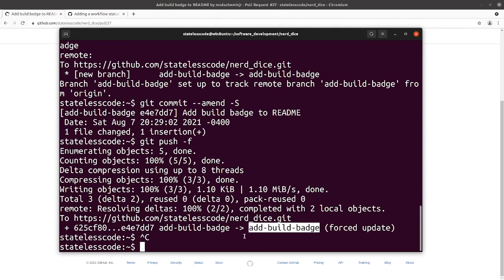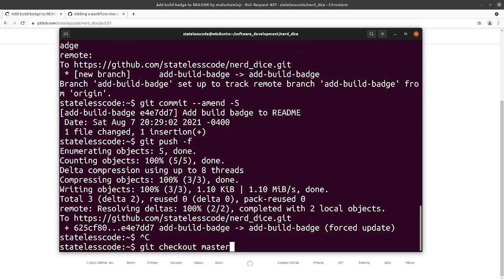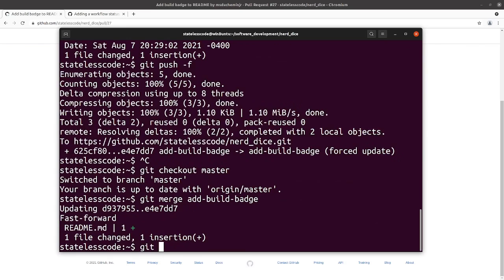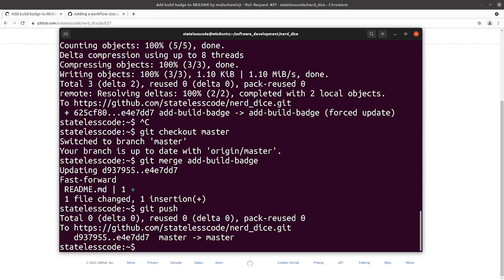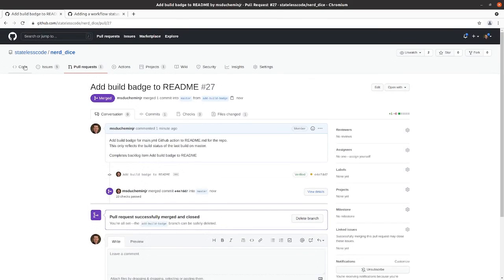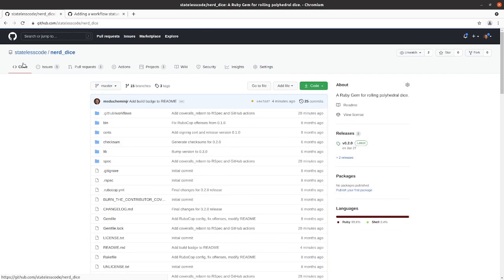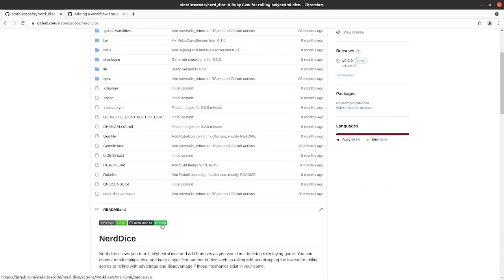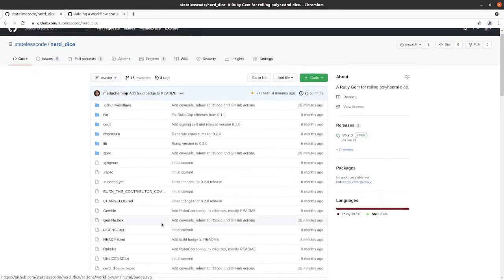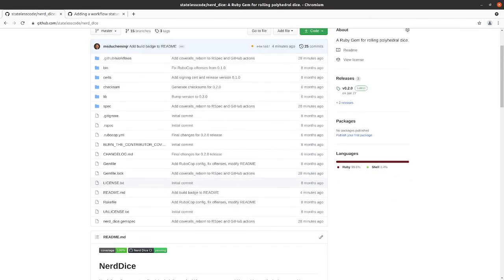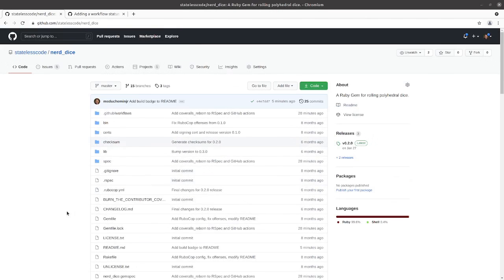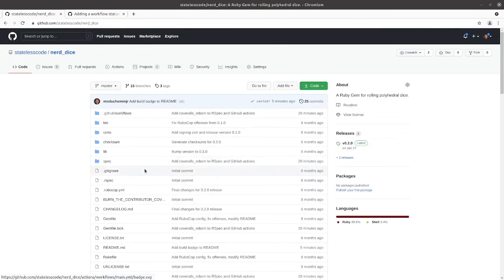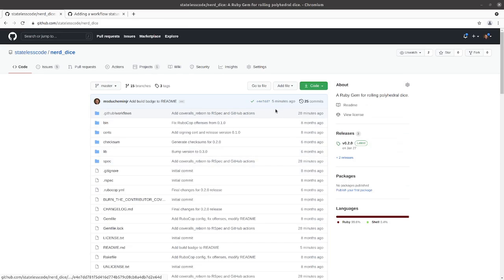Ctrl Shift C. Pull request is merged. And our build badge is on master. The build is still running but we'll pause and let that finish. Everything's done, everything's green. This was a fairly easy win and we'll take it. We'll catch you in the next codecast.